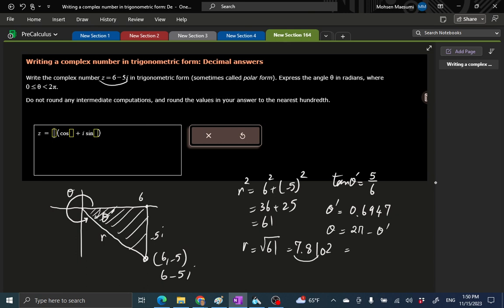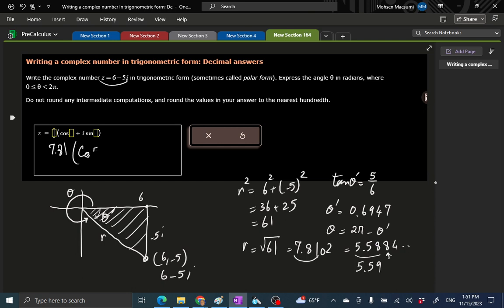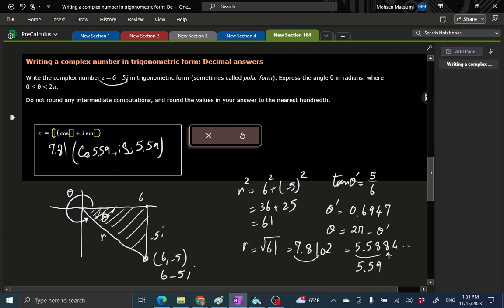Now what is the θ that we want? This big angle is 2π minus θ prime. So I'll write 2 times π minus 0.6947. I enter a few extra digits to be on the safe side and get 5.5884. Since this is 8, I have to go up to 5.59. That's why it's best to let your calculator do the subtraction and get extra digits so you don't go wrong. We have 7.81 times cosine of 5.59 plus i sine of 5.59.